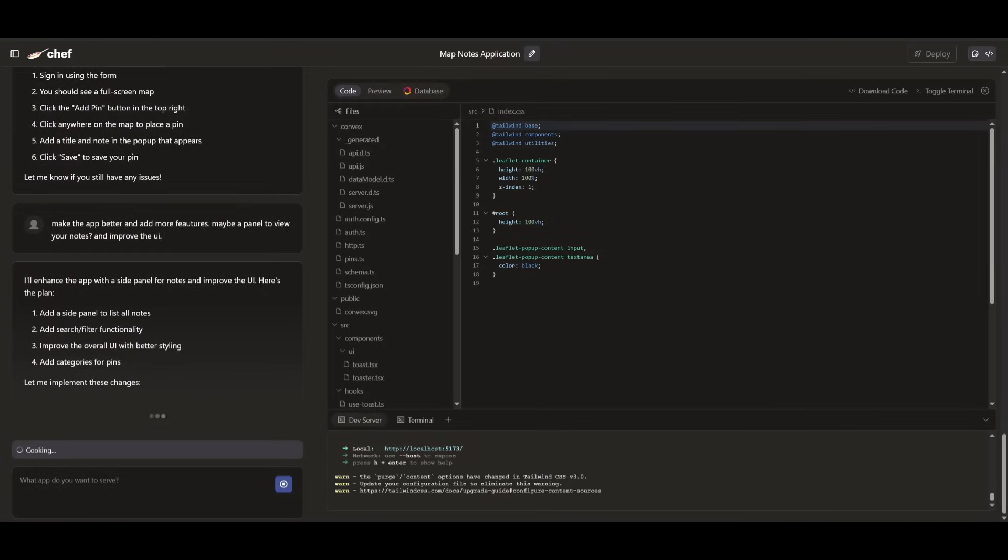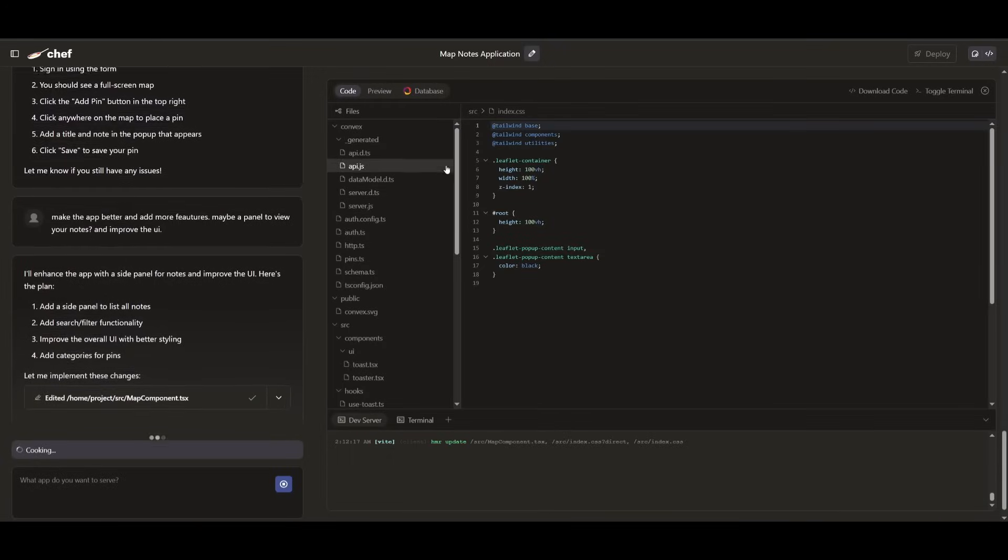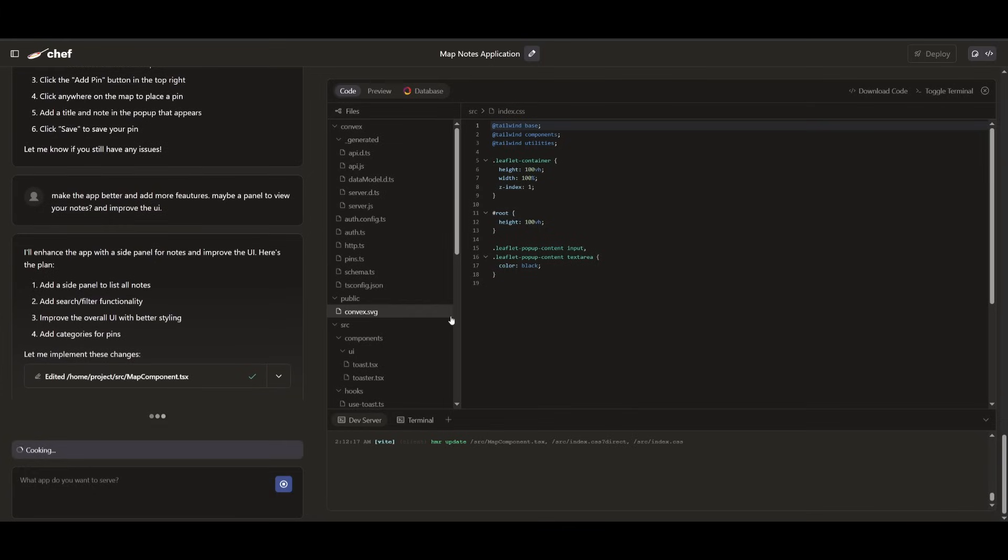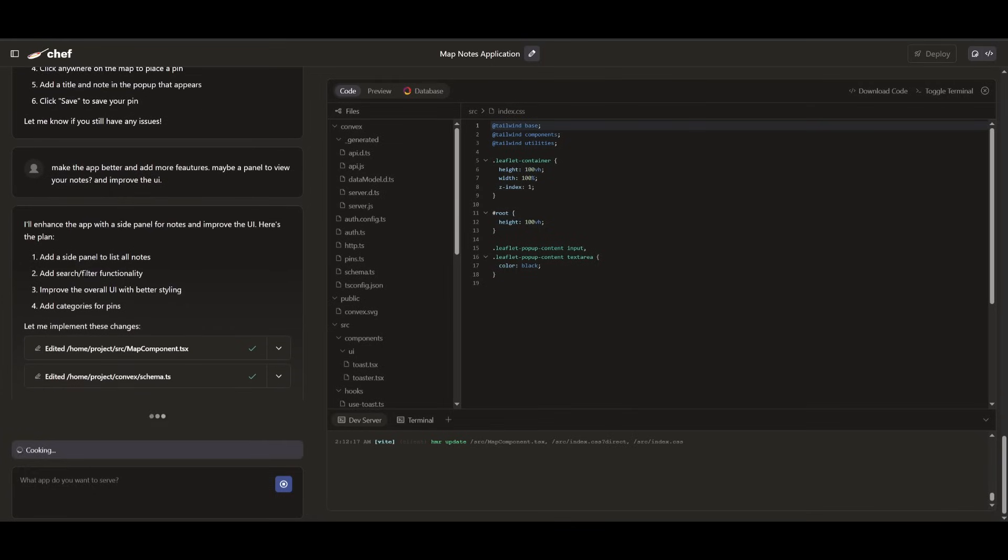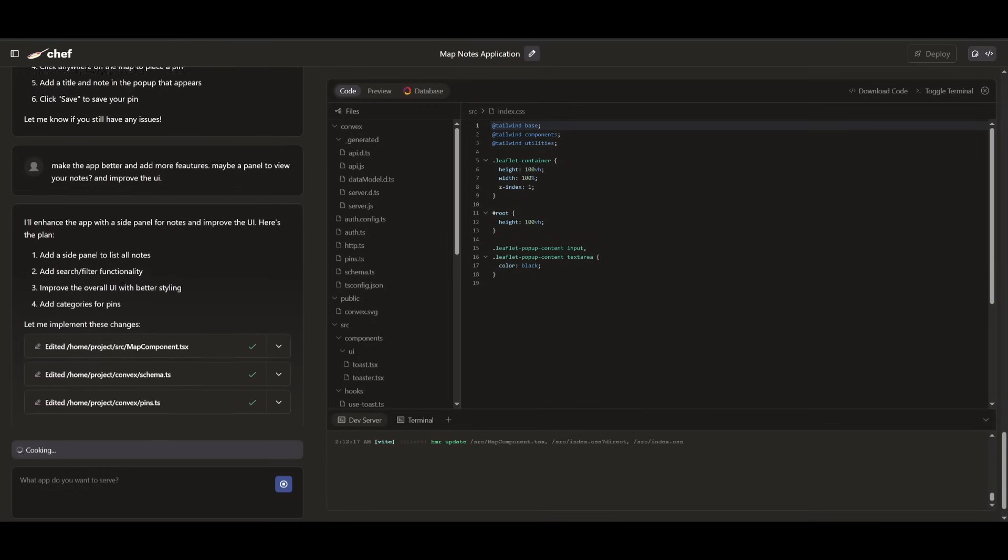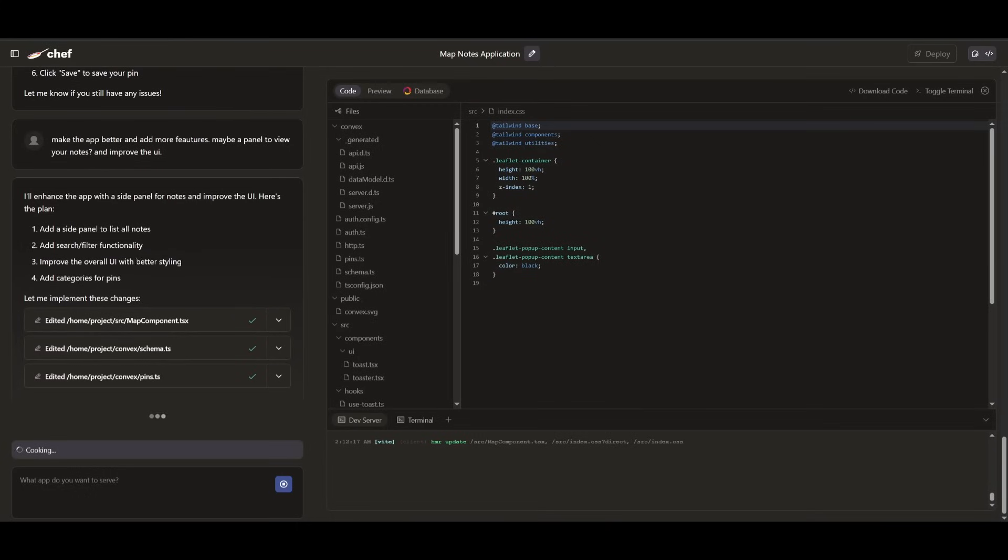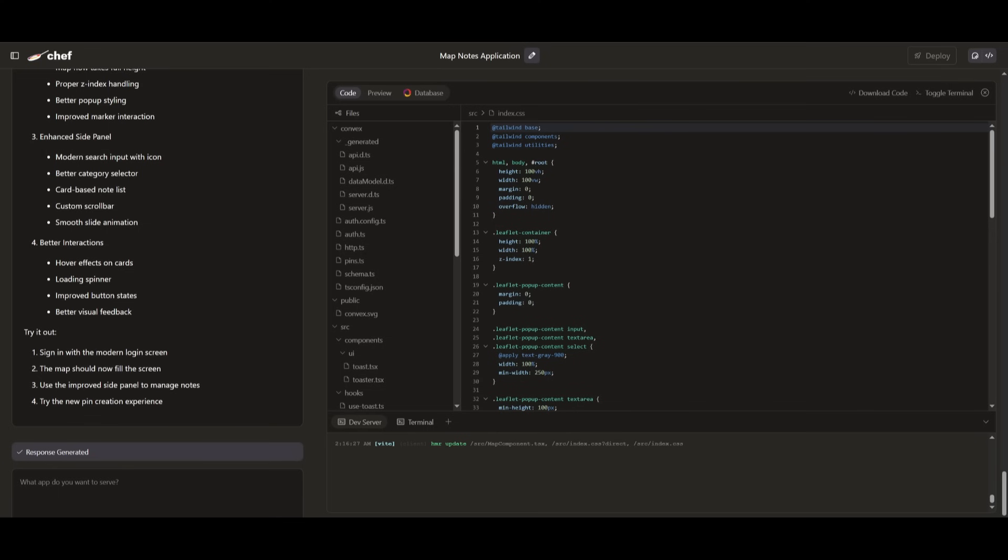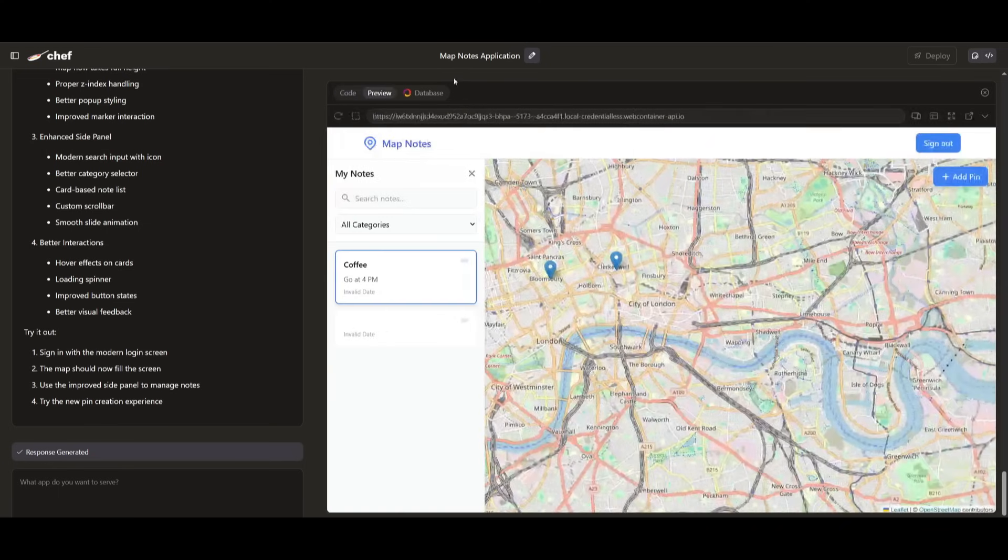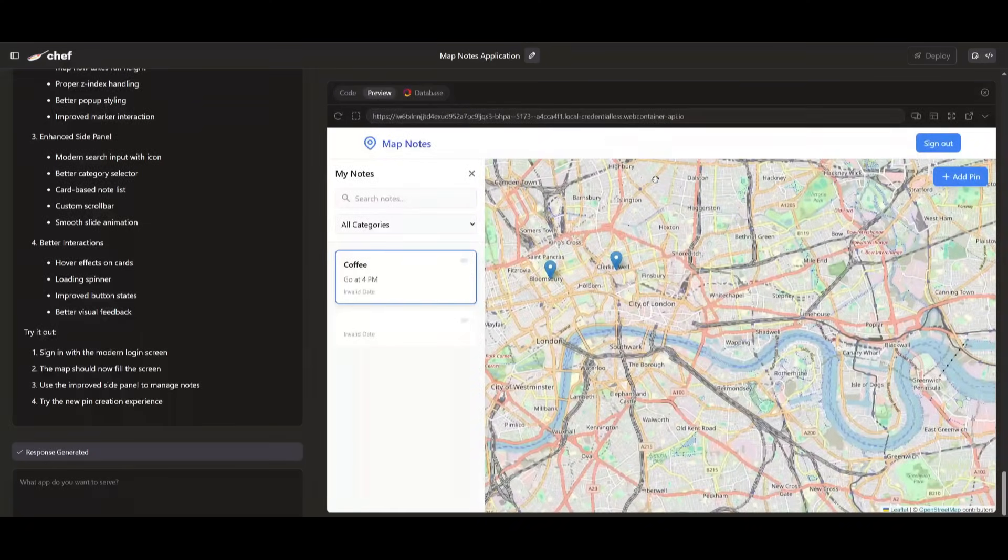And you can see that it's going to work on implementing a different shift towards changing all the necessary files. So right now it is working on the map components, it is going to add a search and filter functionality, improving the overall UI with better styling. And once that's finished generating this, we can then open it up as a preview. And there we go.